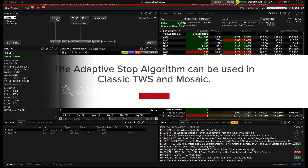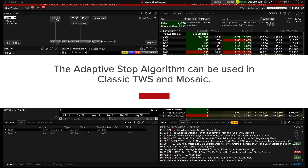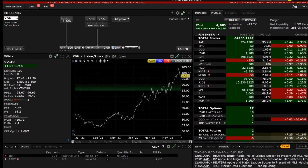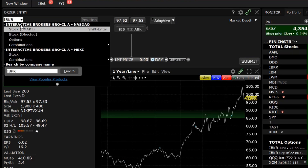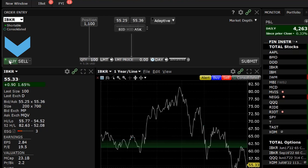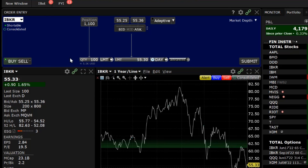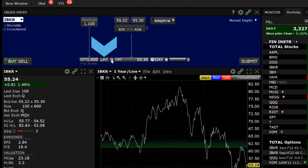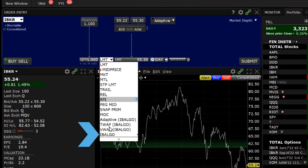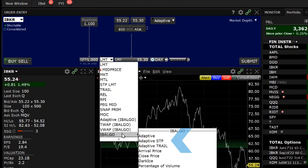The Adaptive Stop algorithm is accessible in Classic TWS and Mosaic. In Mosaic, the investor can enter a symbol into the order entry panel — for example, IBKR — choose Buy or Sell in the lower left-hand corner, enter the quantity desired, in this case 1000 shares. Then click on the order type, scroll to IB Algo, and select Adaptive Stop in the sidecar window.